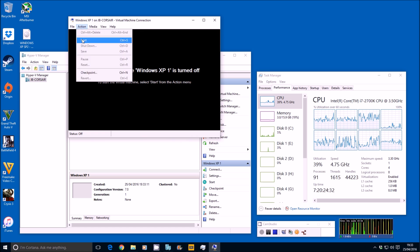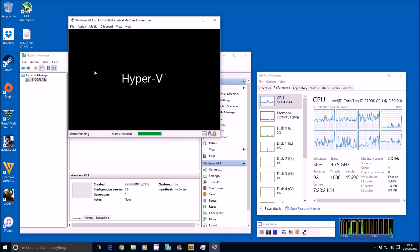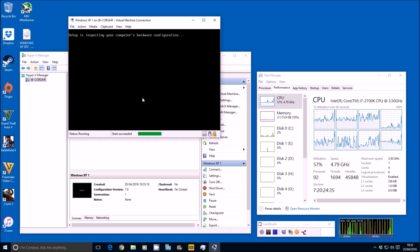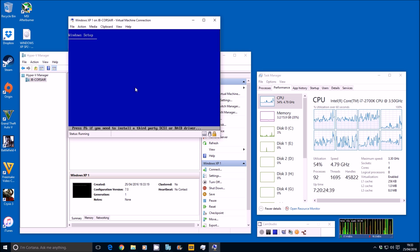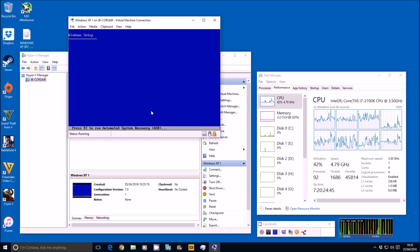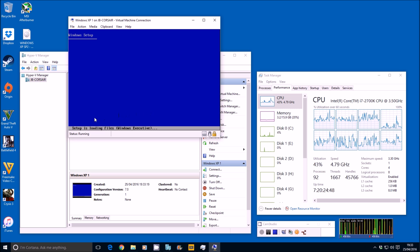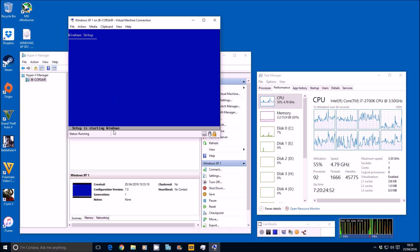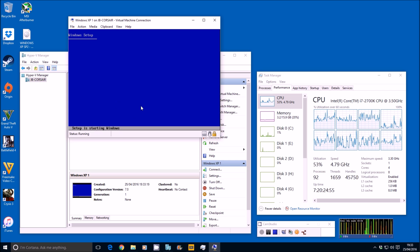Setup is inspecting your computer's hardware configuration. Press F6 if you need to install third-party SCSI drivers — I've always wanted one of those! Setup is starting Windows. Let's go.